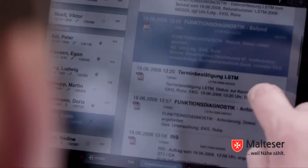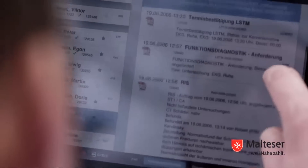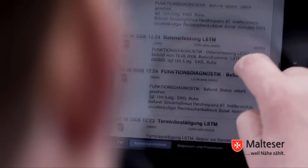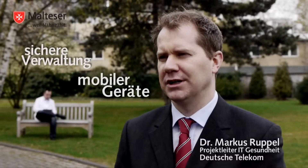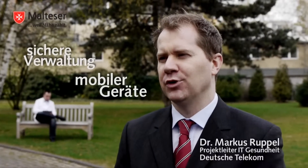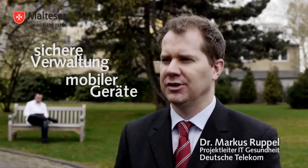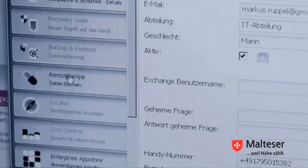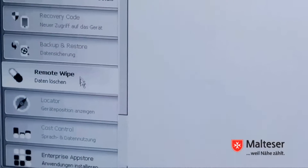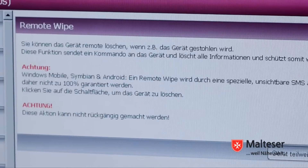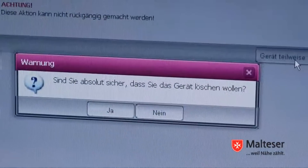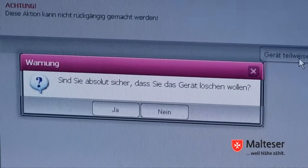Das Net-Centric Device Management der T-Systems ist eine Lösung, die eine komfortable, sichere Verwaltung mobiler Geräte ermöglicht. Hierdurch ist es unter anderem möglich, obligatorische Sicherheitsmechanismen auf den Geräten zu erzwingen, zum Beispiel automatische Bildschirmsperre und Passwortrichtlinien. Insbesondere ist es möglich, ein gestohlenes oder verlorenes Gerät aus der Ferne zu löschen.